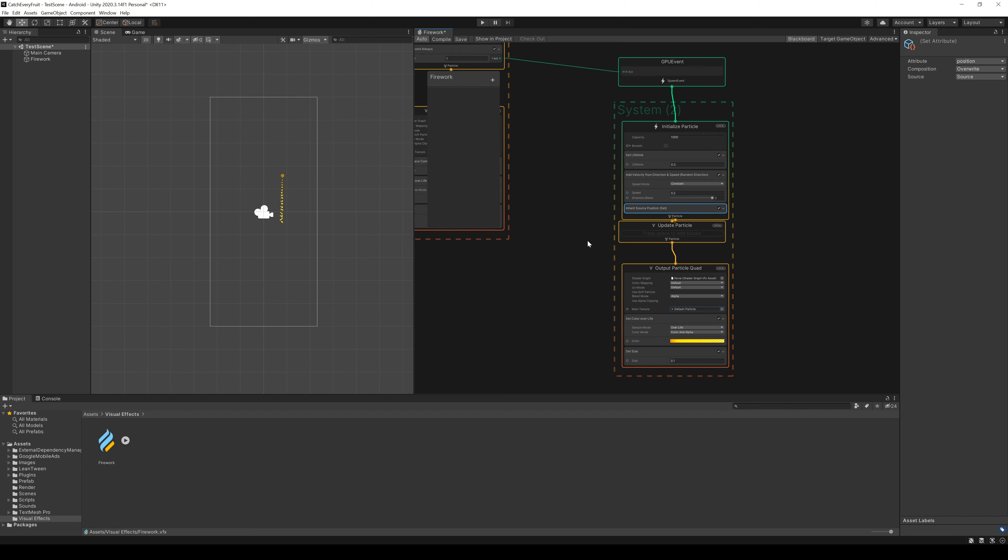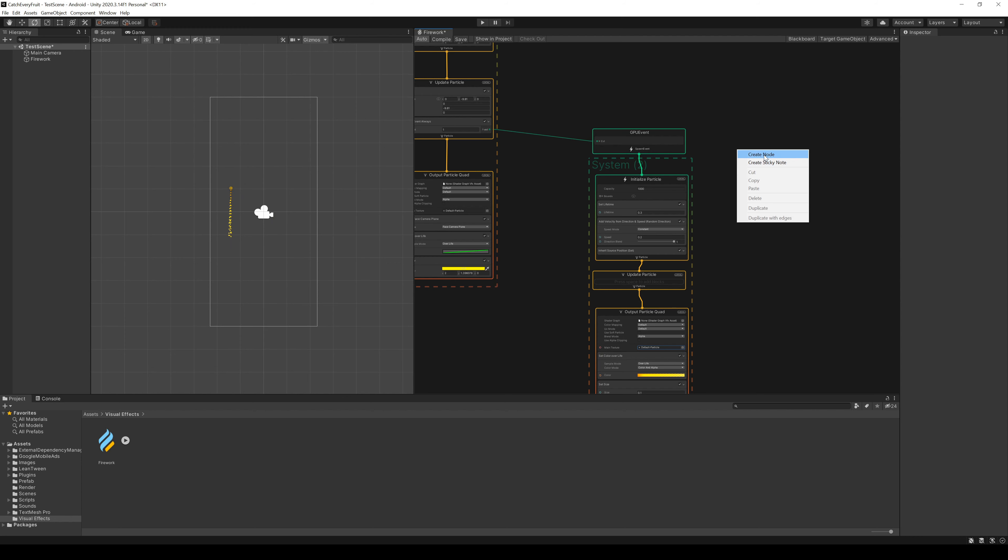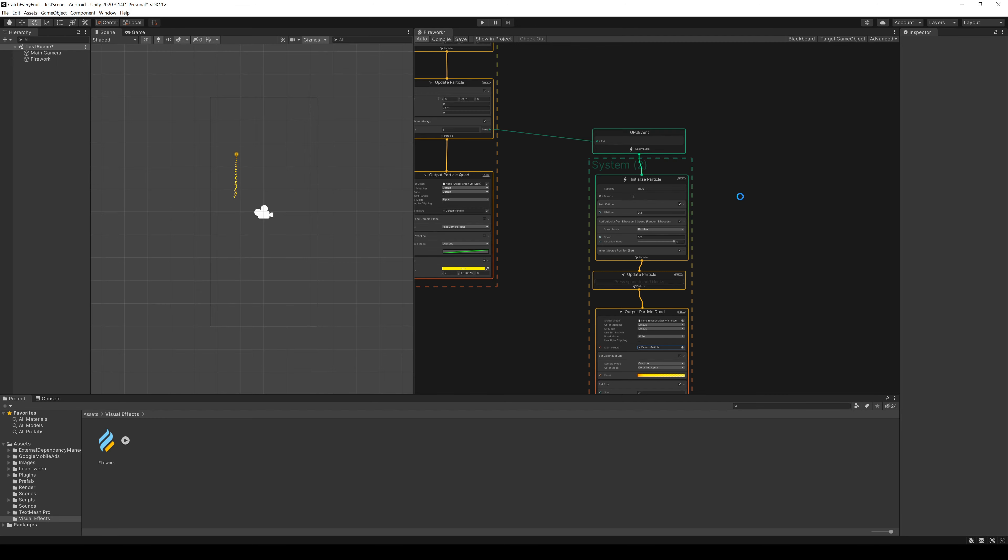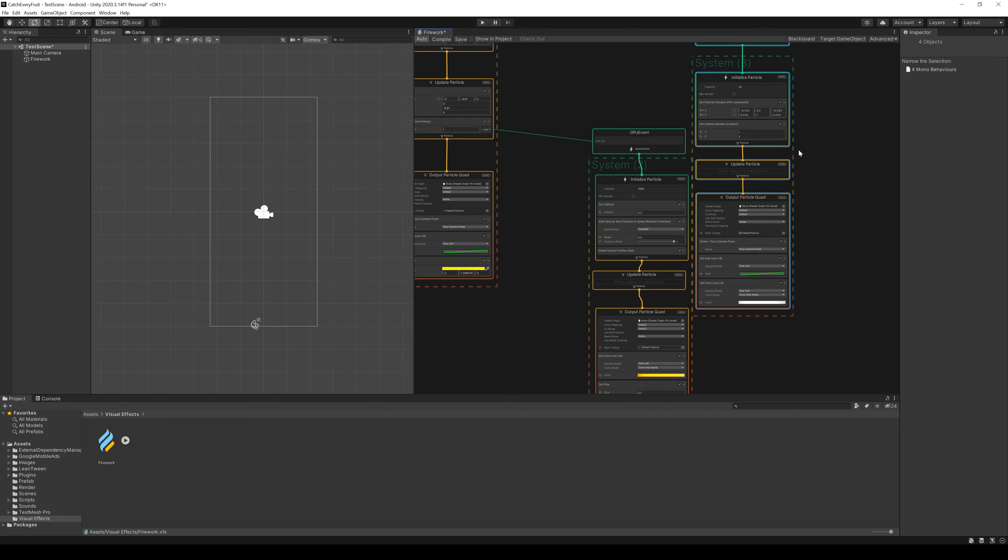Pretty good for the time being. Now we want to create an explosion and a firework effect. To make our lives easier, we right click on an empty field and create a new system, a simple particle system.